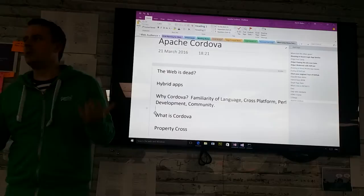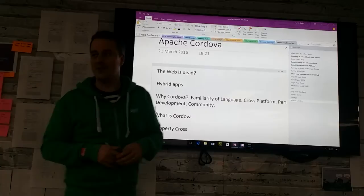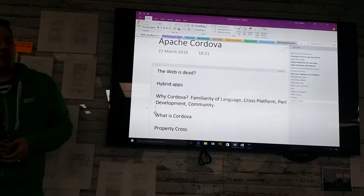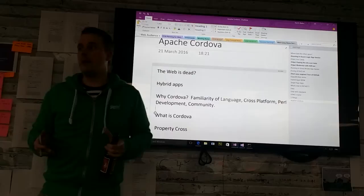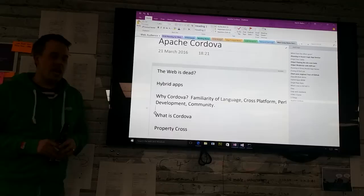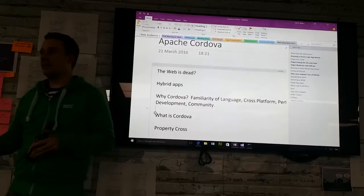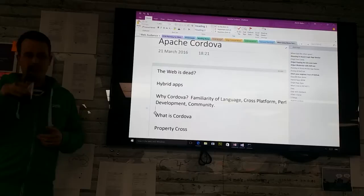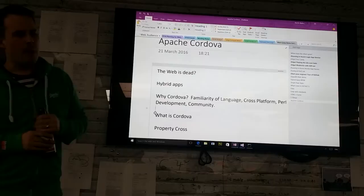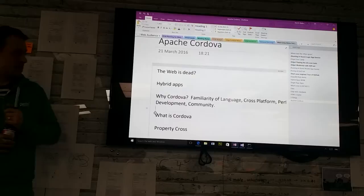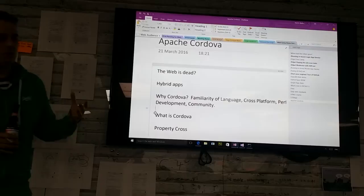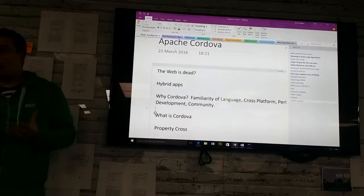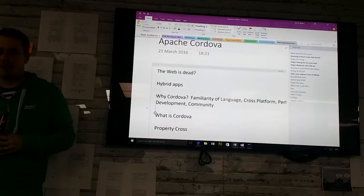Cordova has become the most popular option. It used to be called PhoneGap — PhoneGap was an open source project which got bought by Adobe. Adobe renamed the open source project Apache Cordova, and then they have their own set of tools and build process still called PhoneGap, which is effectively Adobe's version of Apache Cordova. IBM have built one, Telrek have built one — pretty much anyone in the mobile applications space has built something which relies on Apache Cordova.